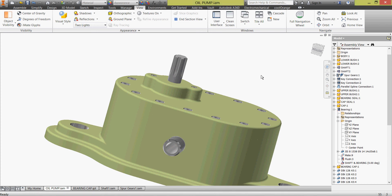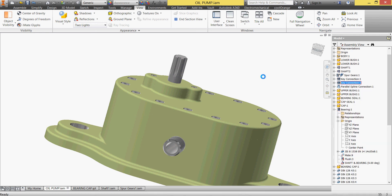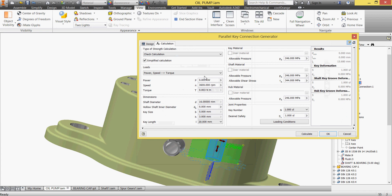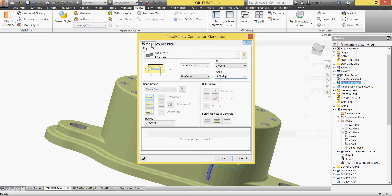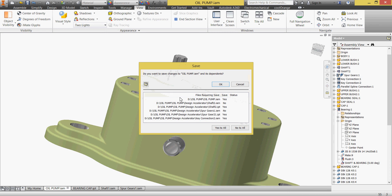Okay and I'll hit save, yes to all. Okay. The same way I'll do to my key two. I'll give edit with the design accelerator calculations. I'll give it 3 kilowatt and 5000 rpm. Okay, we can use material, we can change anything, we can calculate. Everything is fine, yes, hit okay.